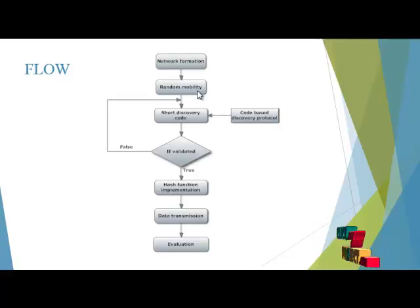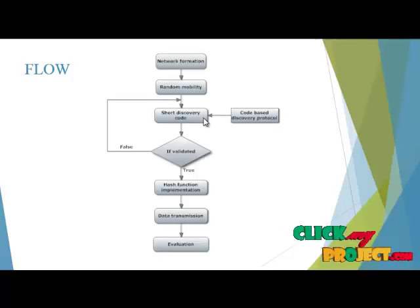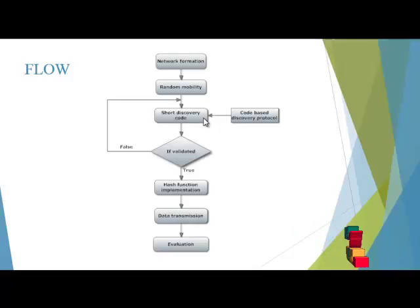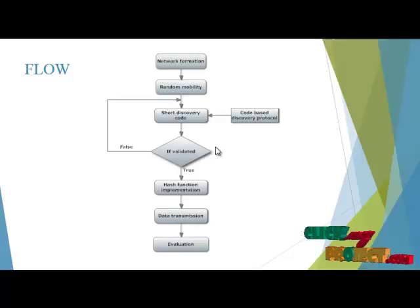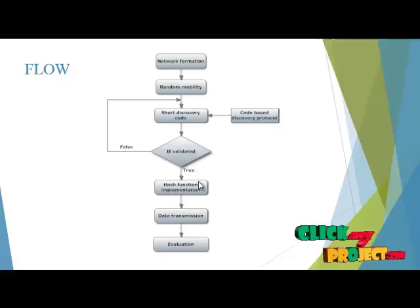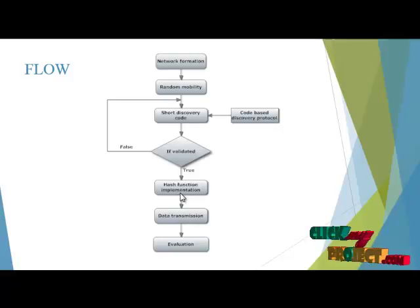Then we have to identify the short discovery code based upon our proposed code-based discovery protocol. If it is validated, then we have to implement the hash function implementation.